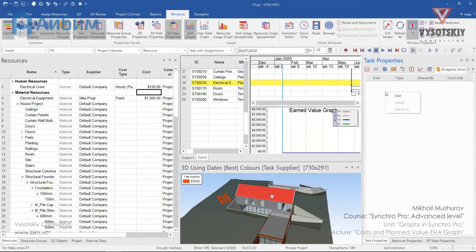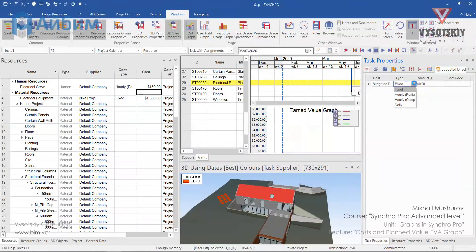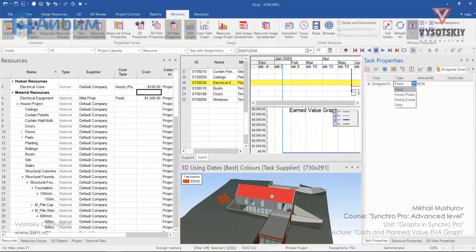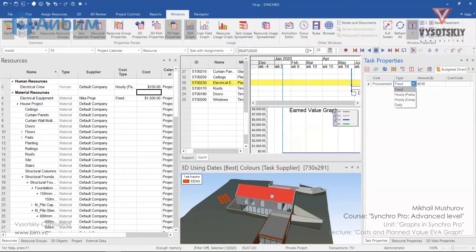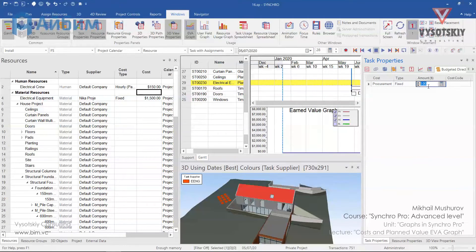Let's add a new one. They can be used in order to cost load a schedule without resource loading it or in addition to it. You can rename it as a procurement. Set its type as fixed. And the amount would be 50 dollars.